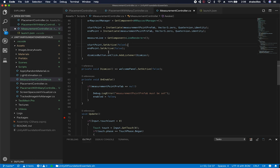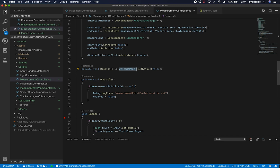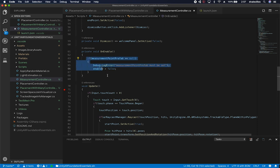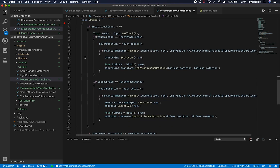When the component is enabled, I check that the measurement point prefab has been set — it's critical. If it hasn't been set, I throw an error and disable the component. Most of the work is in the Update method. I use Input.touchCount to detect if the user is touching the screen. If there's one touch, I get the Touch object via Input.GetTouch(0).